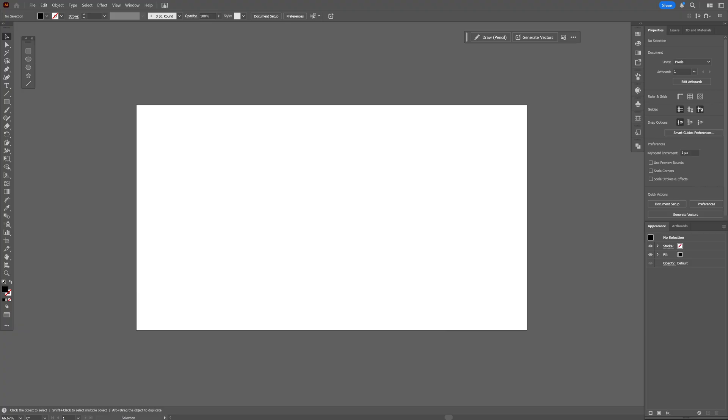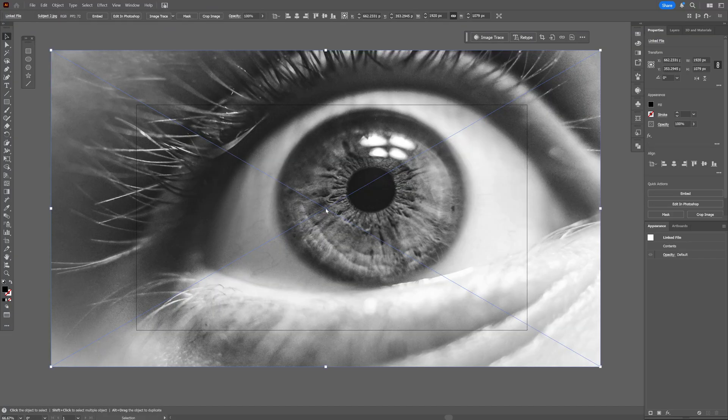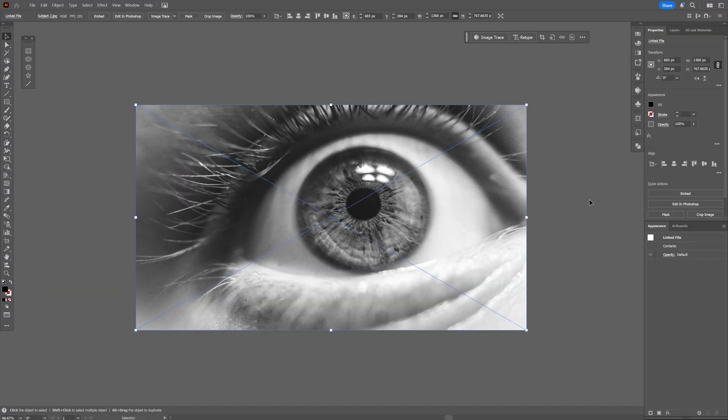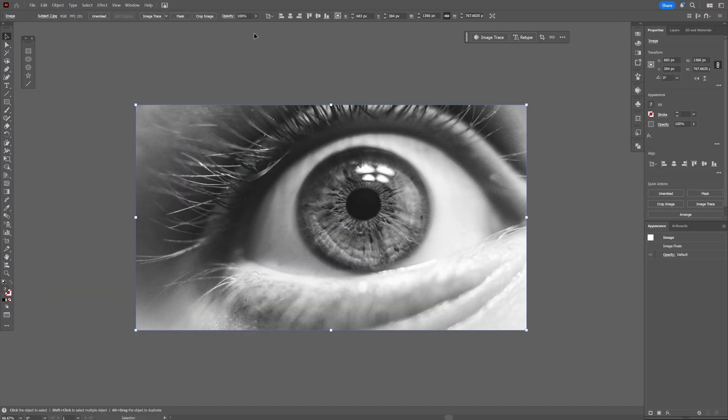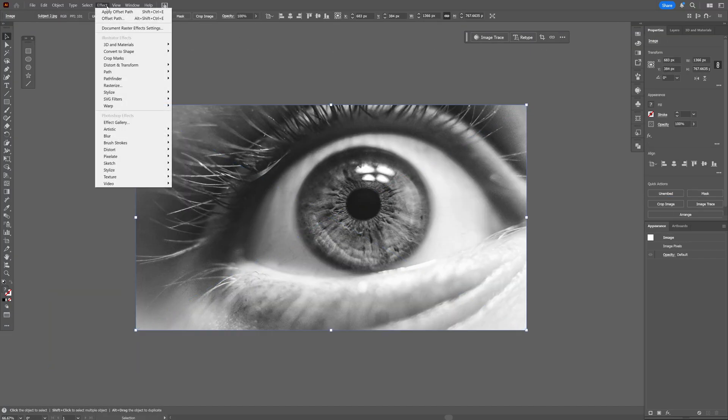Now we can go to Illustrator, drag and drop the image into Illustrator. Let's click on embed and then let's go to the effect, pixelate and select color halftone.